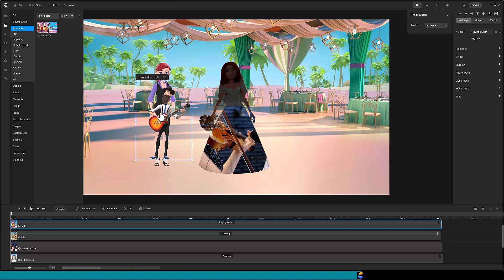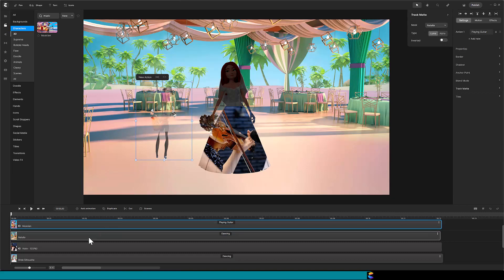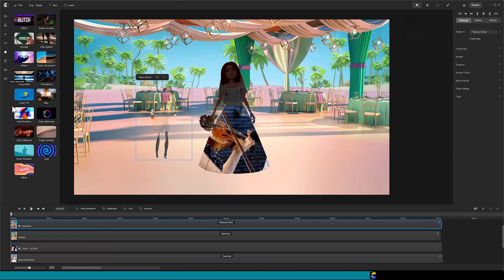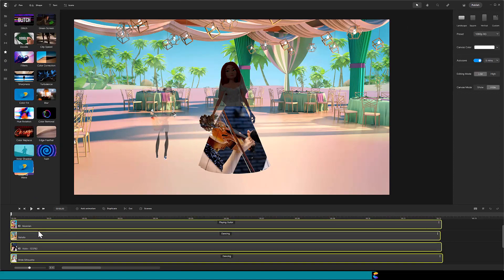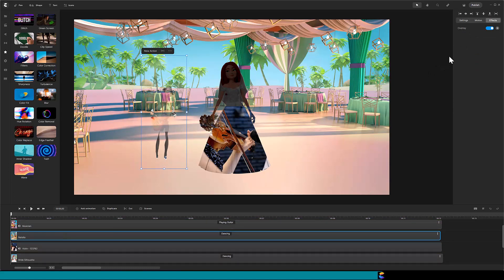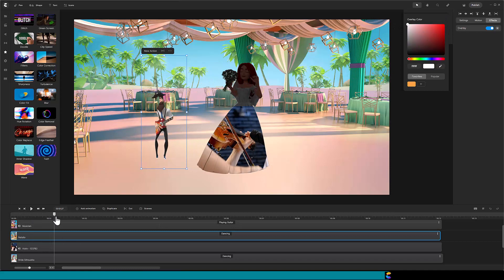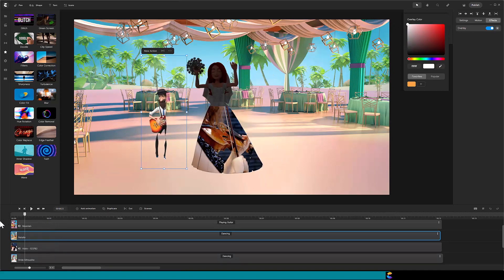There is an easy way to fix this, so let me reset the mask back to Natalia. If we make the Natalia mask white, then that will allow the musician to show through. Again, we will use the color fill effect, so drag that down to the Natalia track. Click on the overlay word and change the color to white. Notice that we can now see the upper half of the musician.